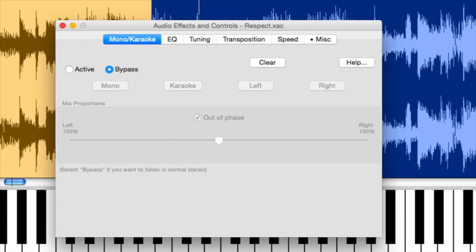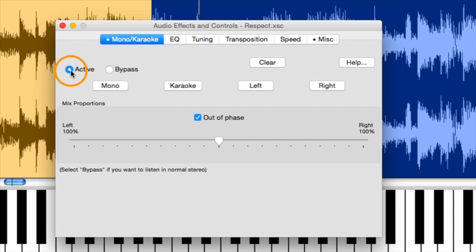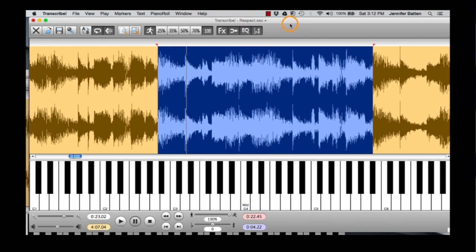This is where you can get into details. So karaoke comes in really valuable in a lot of different situations. First, you need to activate it. Karaoke takes the center track out of phase. So now listen to it.